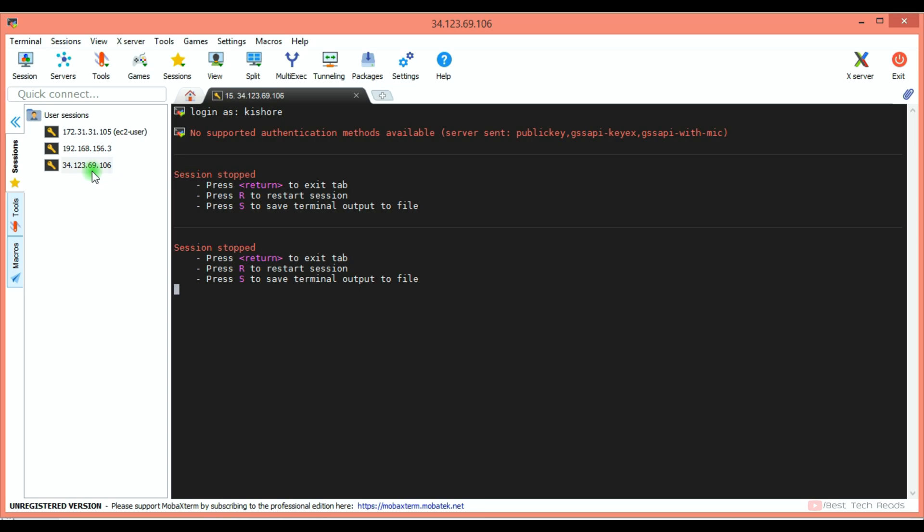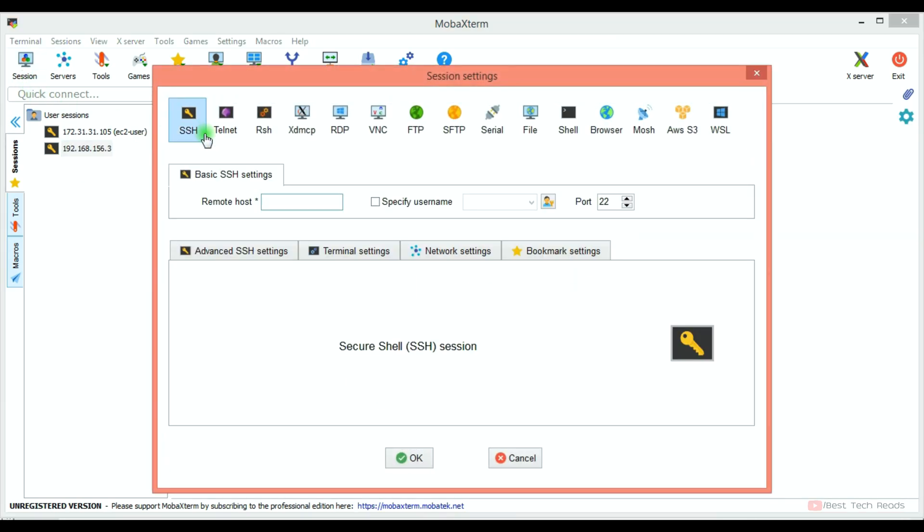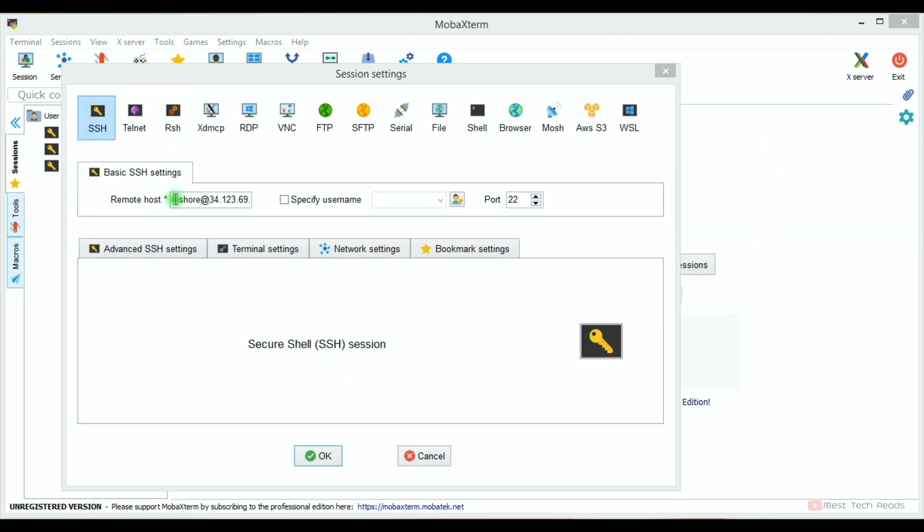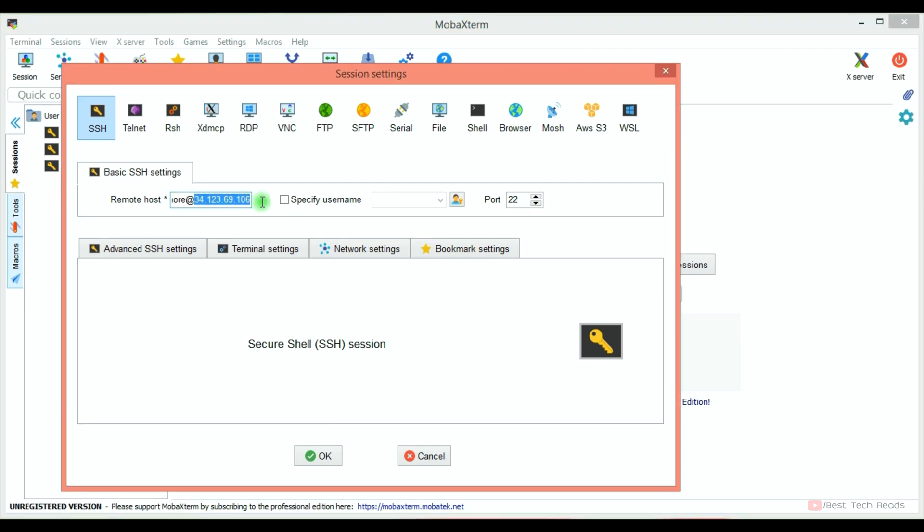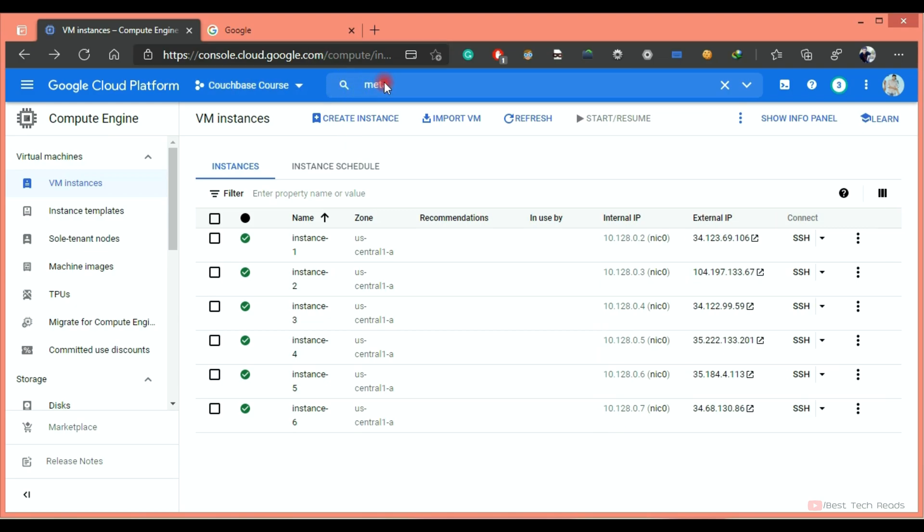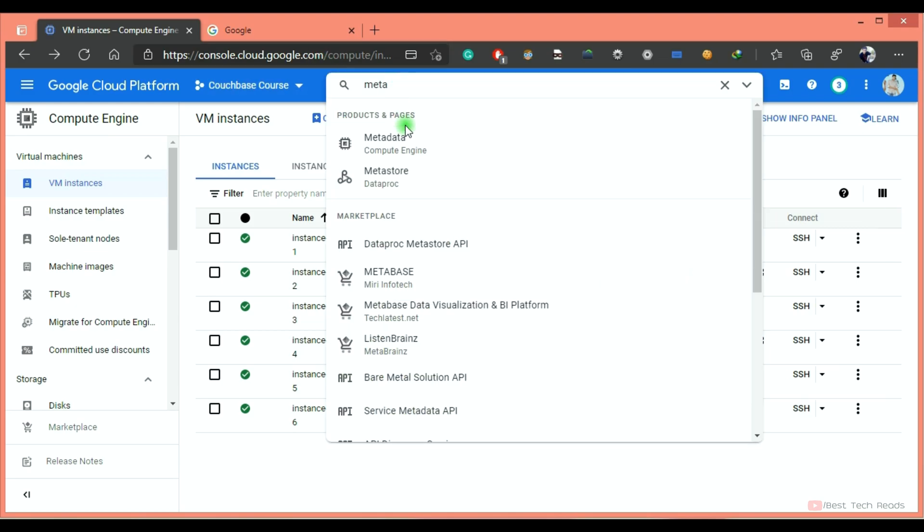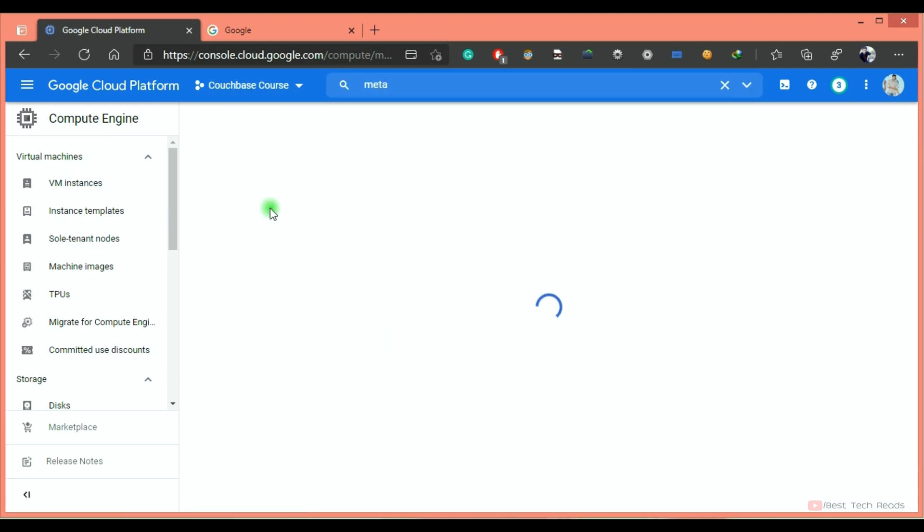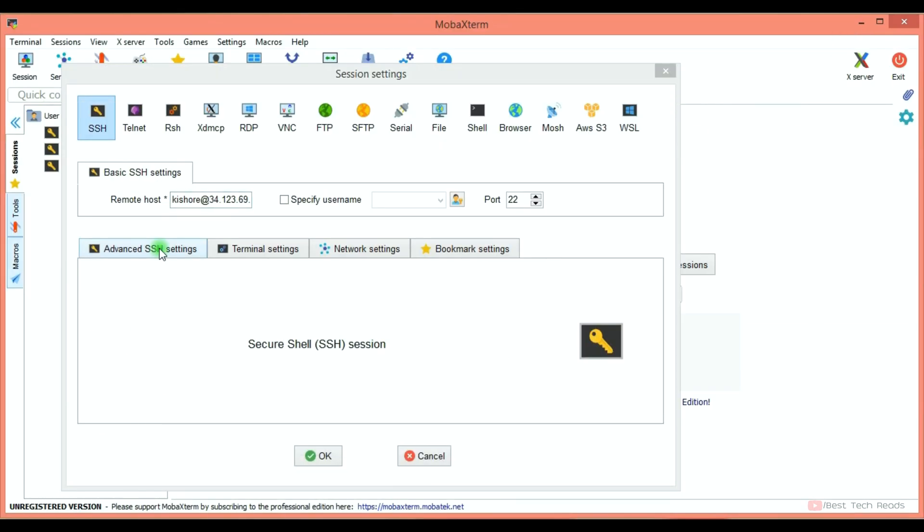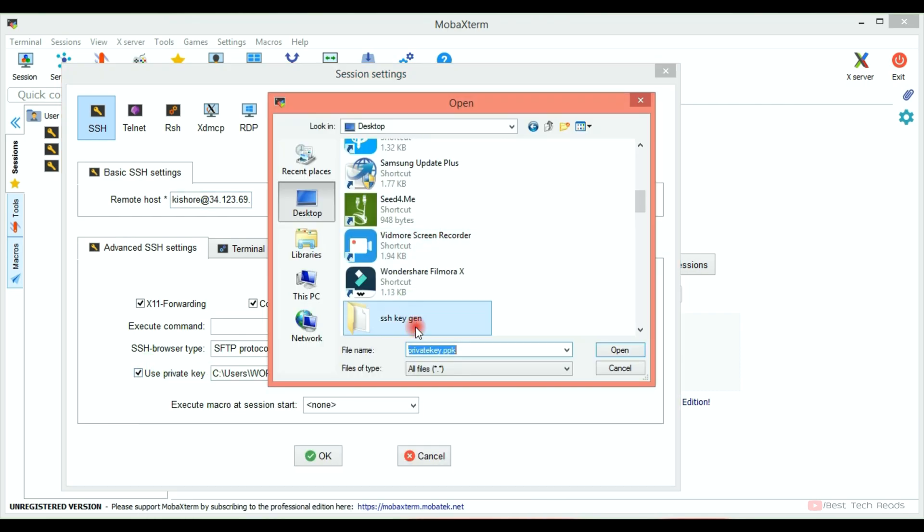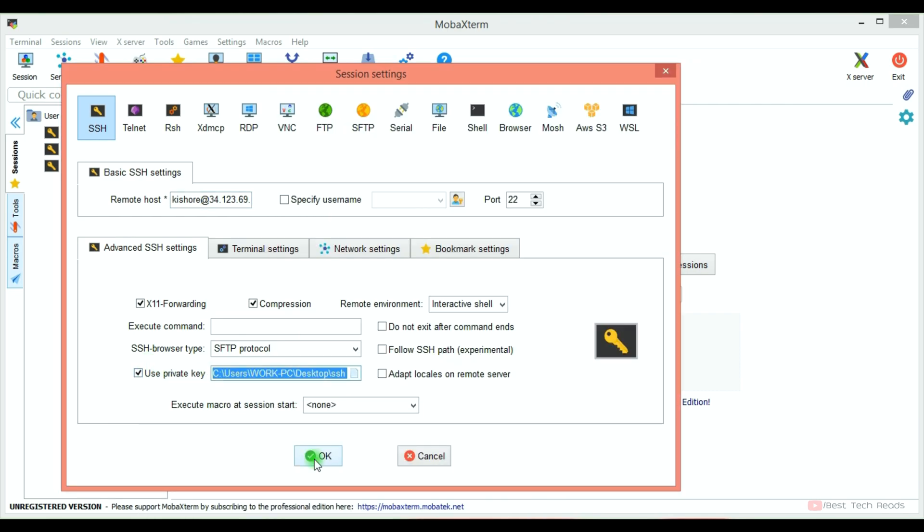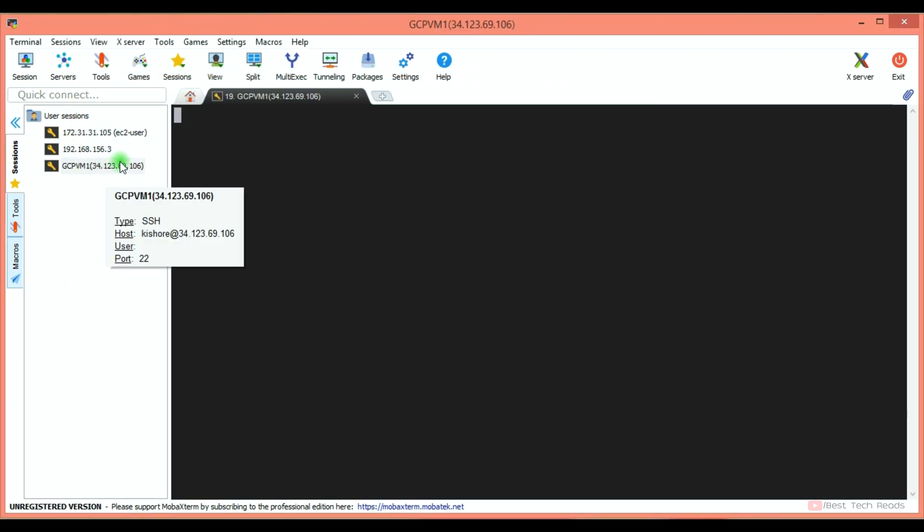Close this window. Now you have to configure a session with this private key. Click on new session SSH. In the remote host section, give the username at the rate external IP address. You can get this username from the public key we added to the metadata. In the advanced SSH settings, you have to provide the private key that we saved earlier. Check this private key checkbox, locate the private key and click OK. Double click on it. You should be able to connect now.